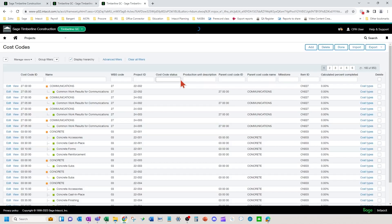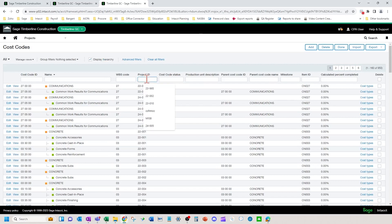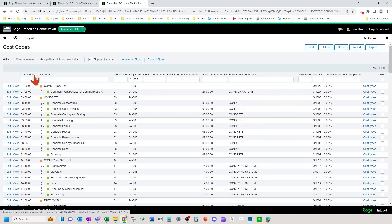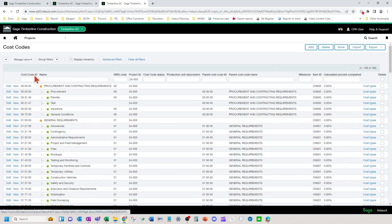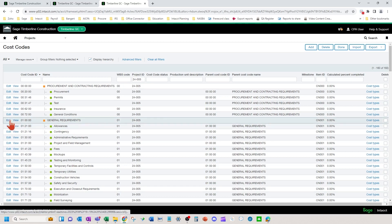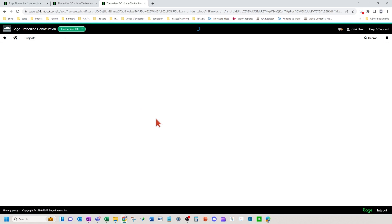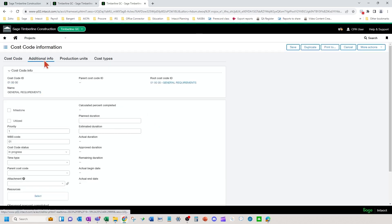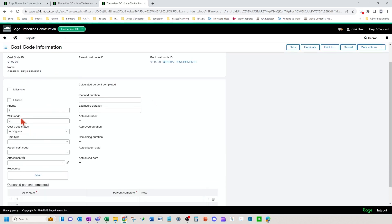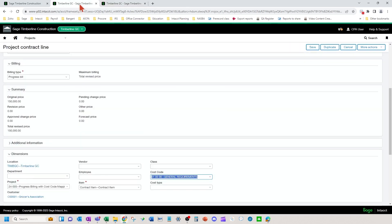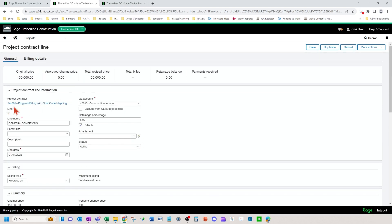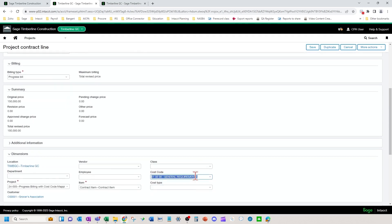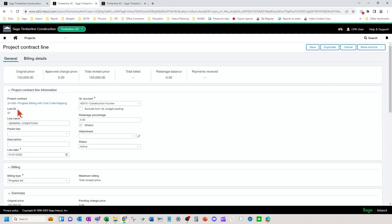And on that 010000 general requirements parent cost code, I'm going to put a WBS code of 01. The WBS code stands for the schedule of values line number. So 01 here, you're going to put the WBS code on. Then 01 cost parent cost code, which has that WBS code on it of 01, it's going to match up with your 01 line up here. So whatever cost code you pick down here, you want it to match up with your line on your schedule of values.